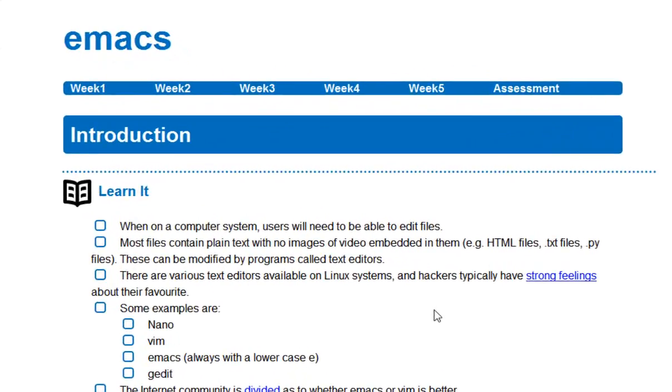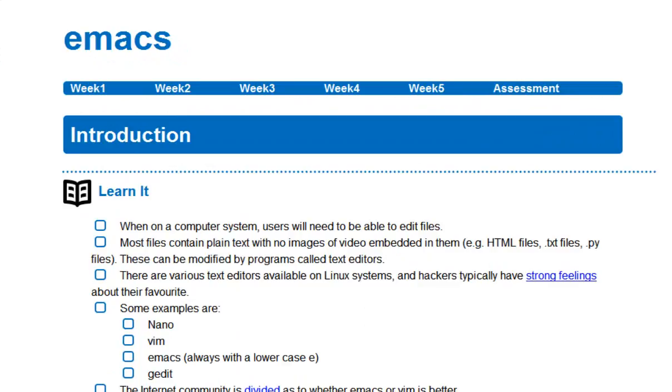In this tutorial, we're going to take a look at how to edit files using Linux. If we're using Windows and we want to edit files, it's quite straightforward. There's lots of different programs that exist, like Notepad and other applications that we can use when we want to make changes.